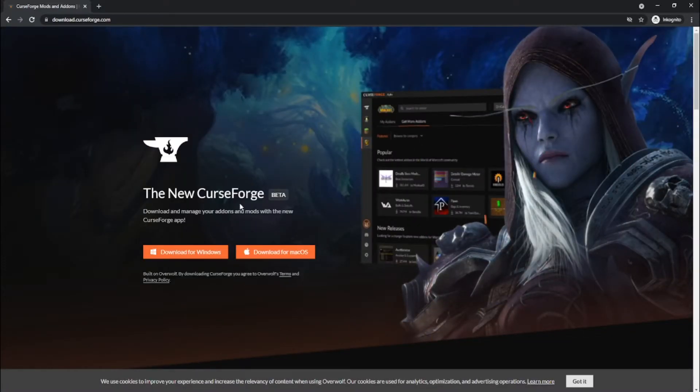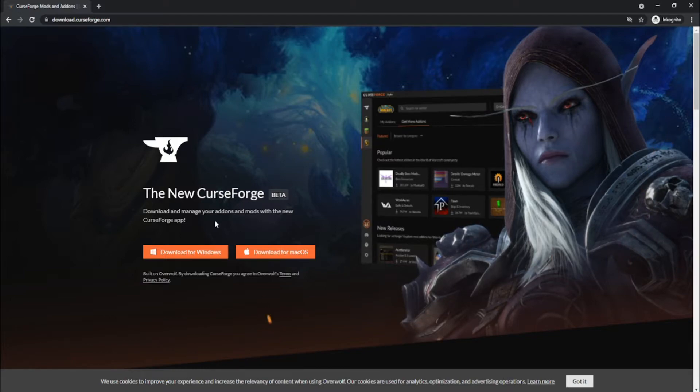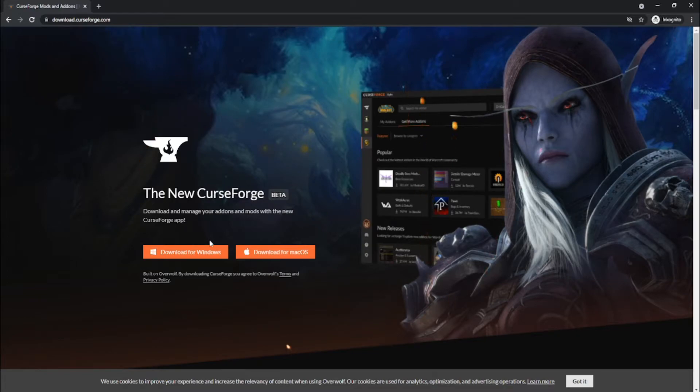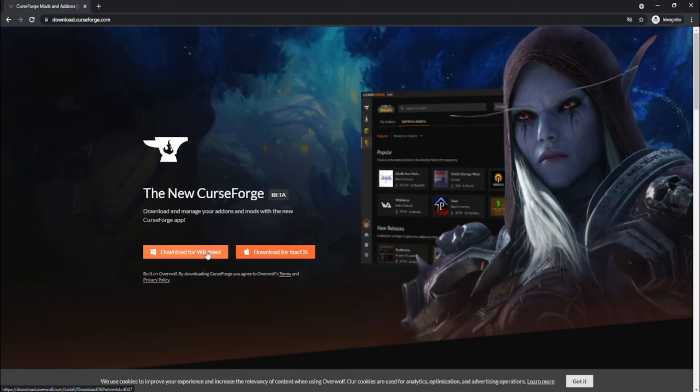As I know of, you can't download this for Linux at this moment of time, but you can download for Windows or Mac OS. I do have Windows, so I am pressing this button.